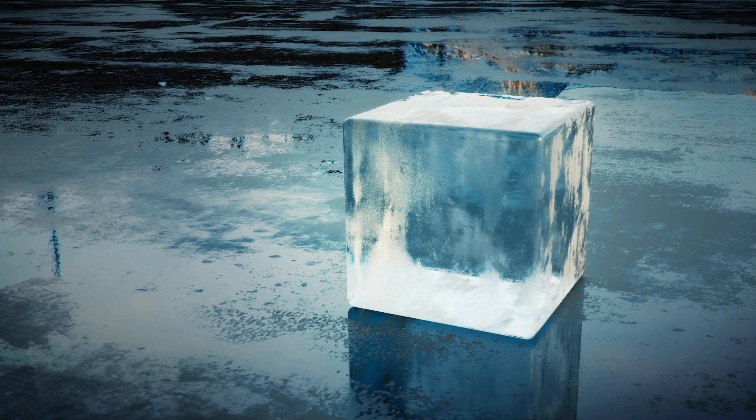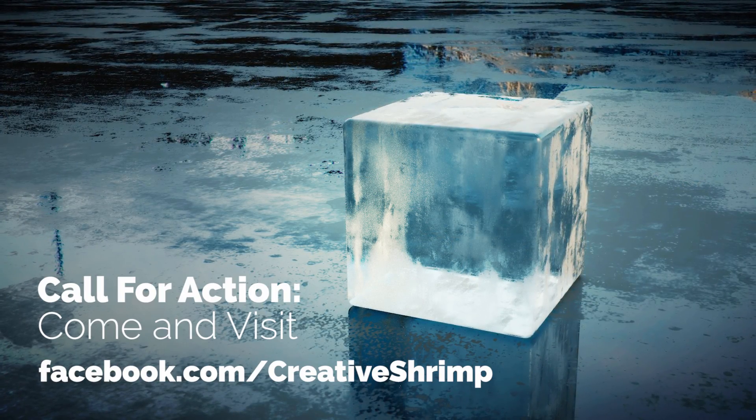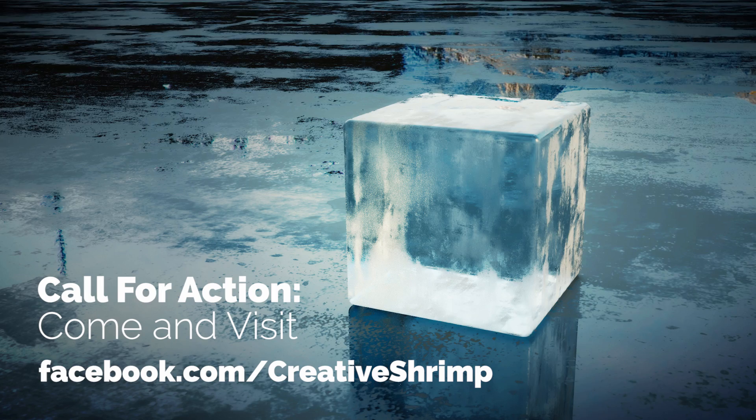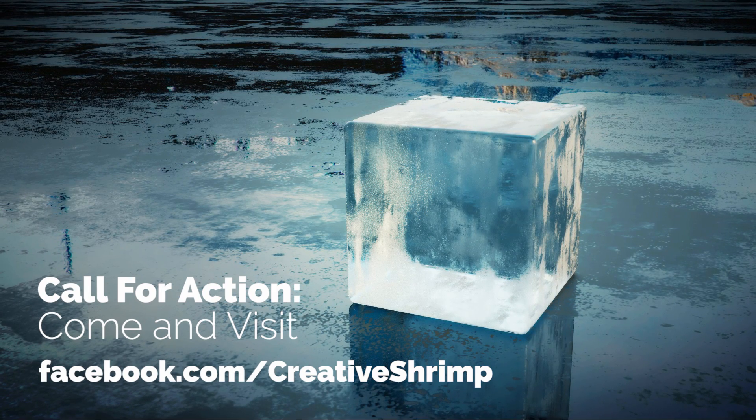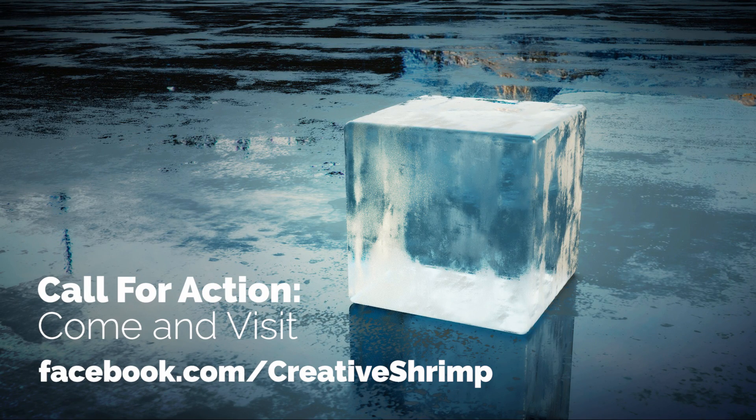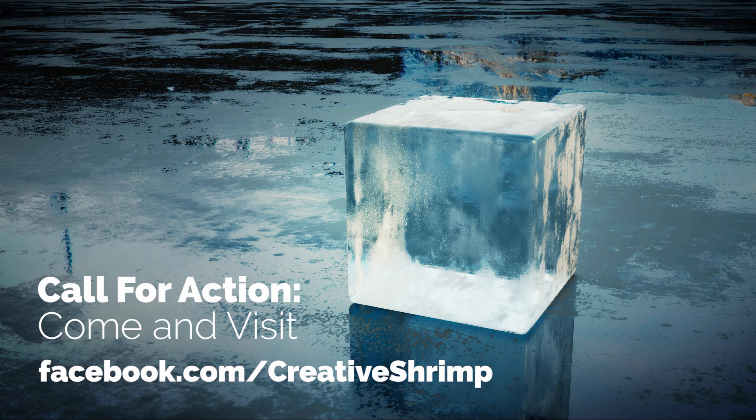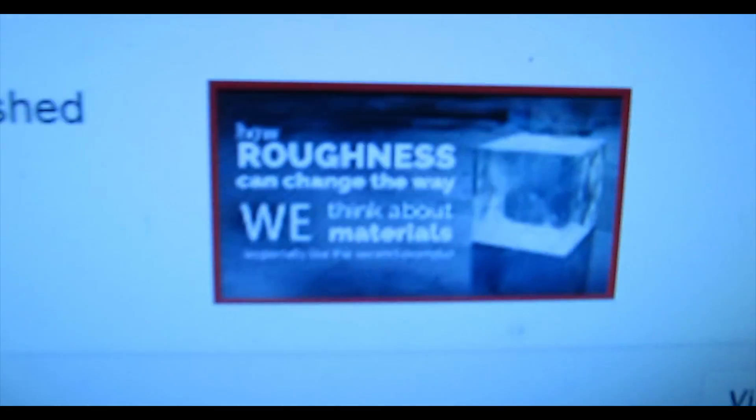We've reached the end of this tutorial. Here's the call to action: visit my new page called Creative Shrimp and press the like button. Wait, actually I have something special for you - I'm uploading this video to YouTube right now.